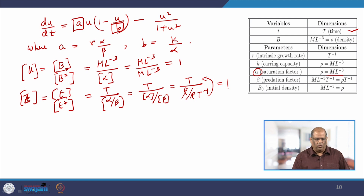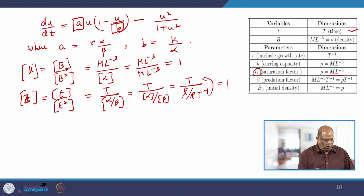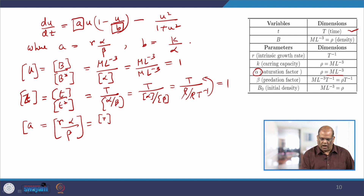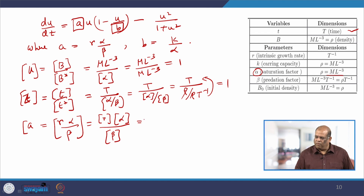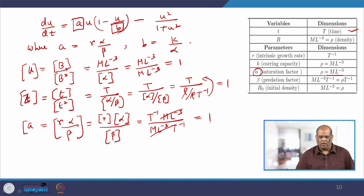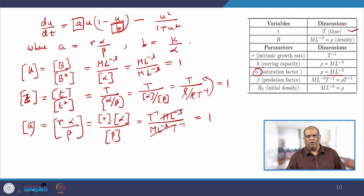The variables u and z have now been proved dimensionless. Now let us check the parameters. Parameter A = r·alpha/beta: dimension of A = (T⁻¹)·(mL⁻³) / (mL⁻³·T⁻¹) = 1. So A is dimensionless. Parameter B = K/alpha: dimension of B = density / density = 1. So B is also dimensionless.